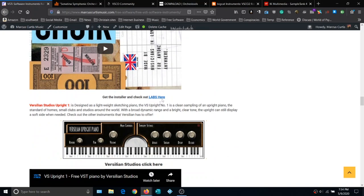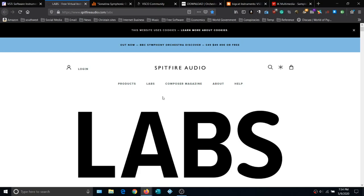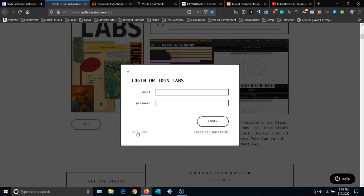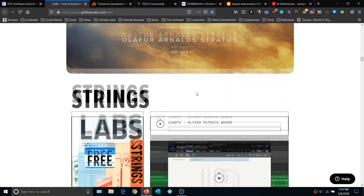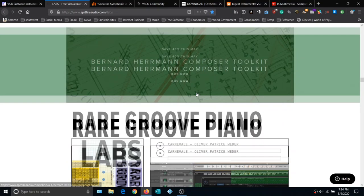Spitfire Audio is another great collection of instruments. Click the link to go to their site. They have more exotic instruments — some great stuff. Click to get their instruments and you'll need to create an account. Click Join Labs, put your email in, and they'll send you a confirmation email so you can download your instruments. Each instrument has a little video showing what it sounds like.